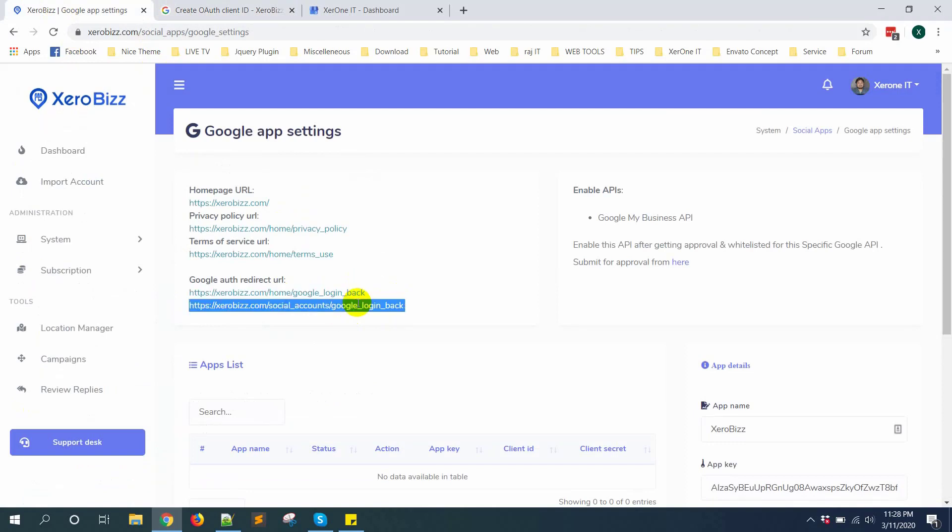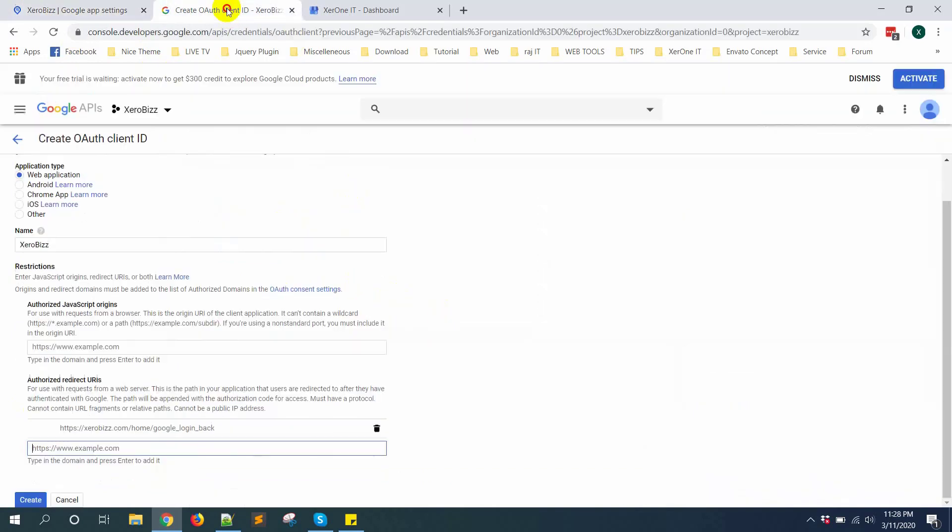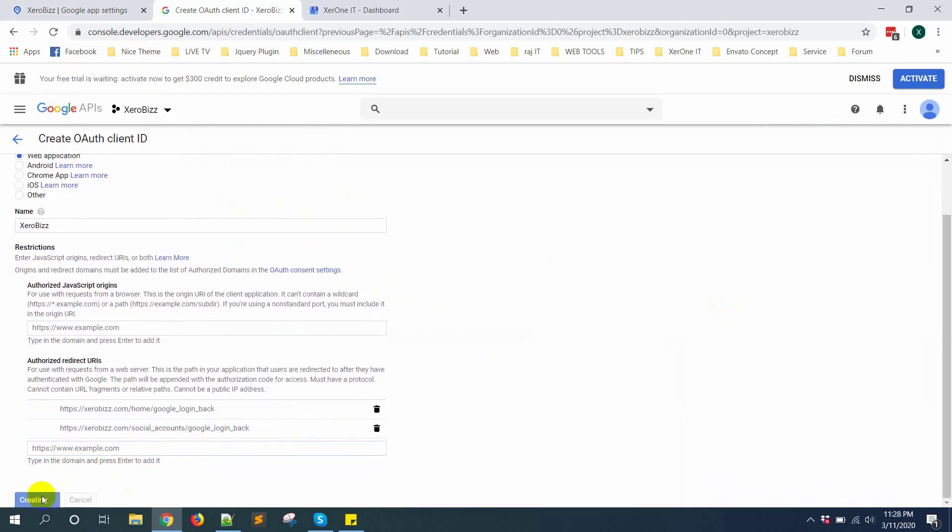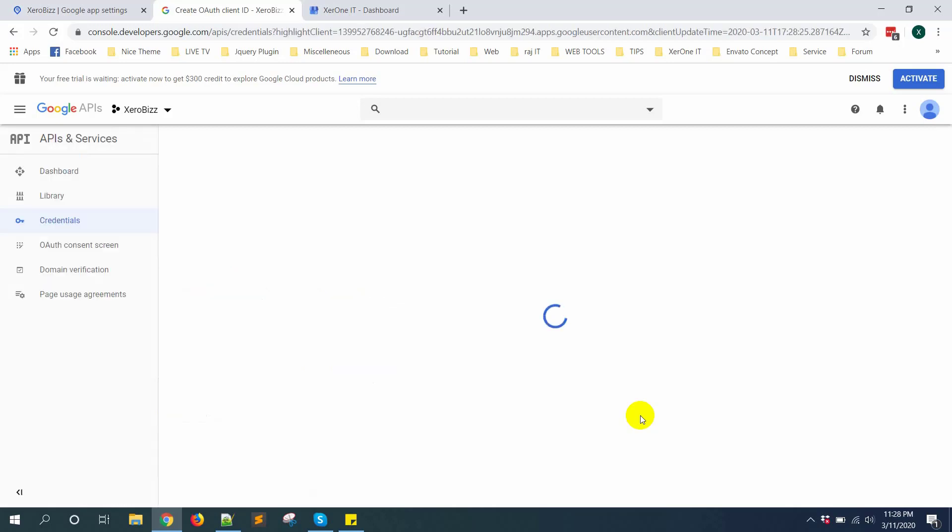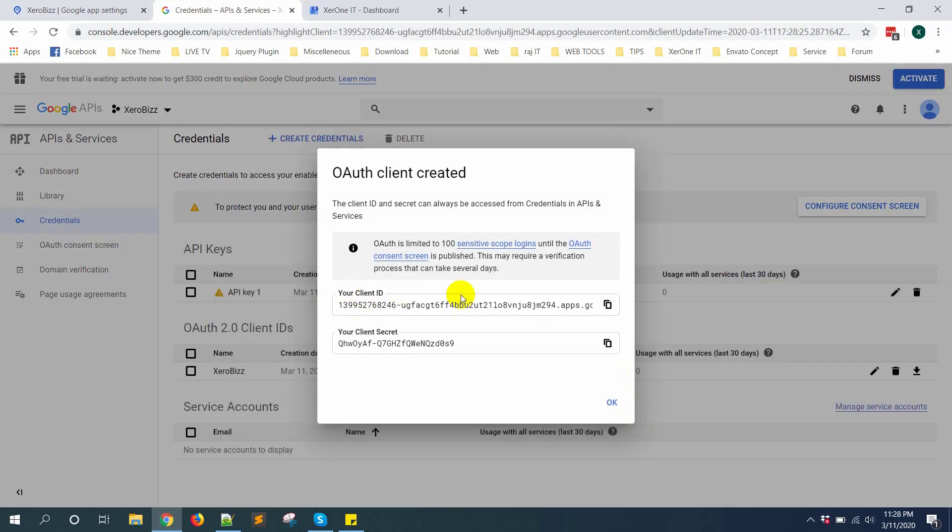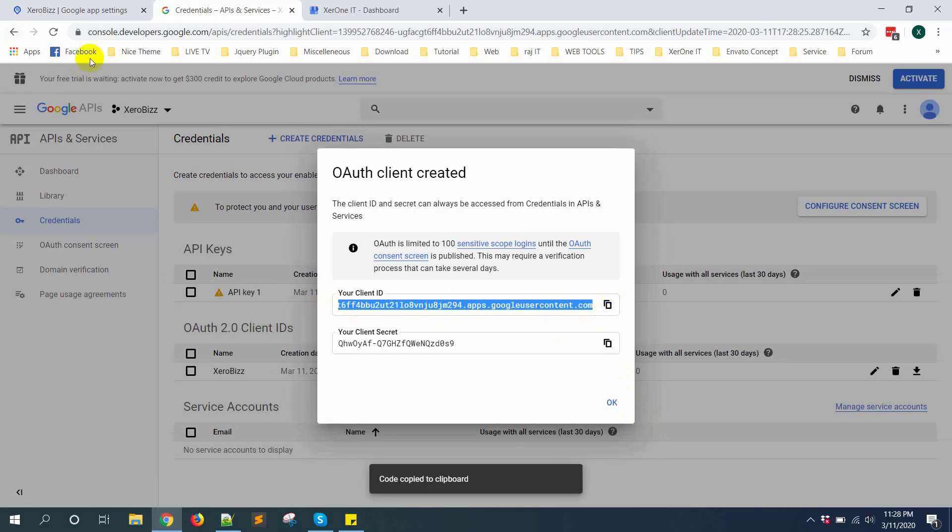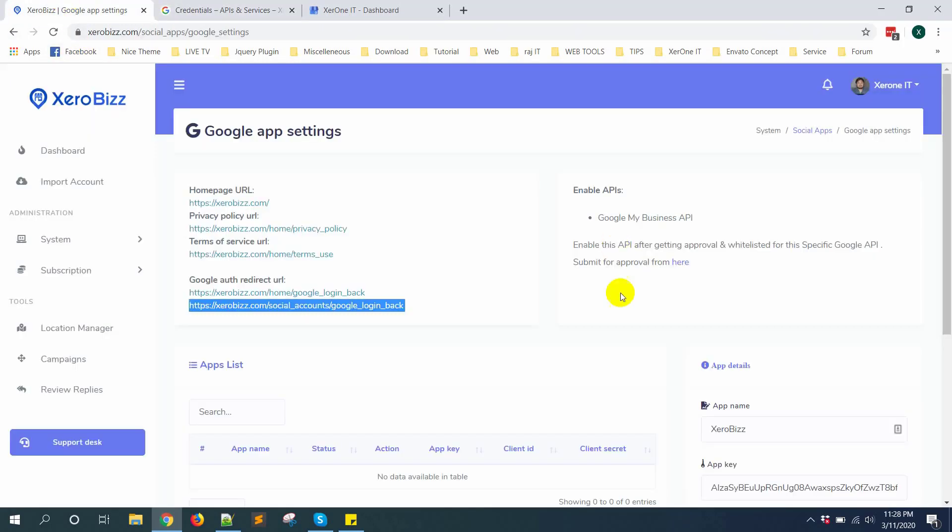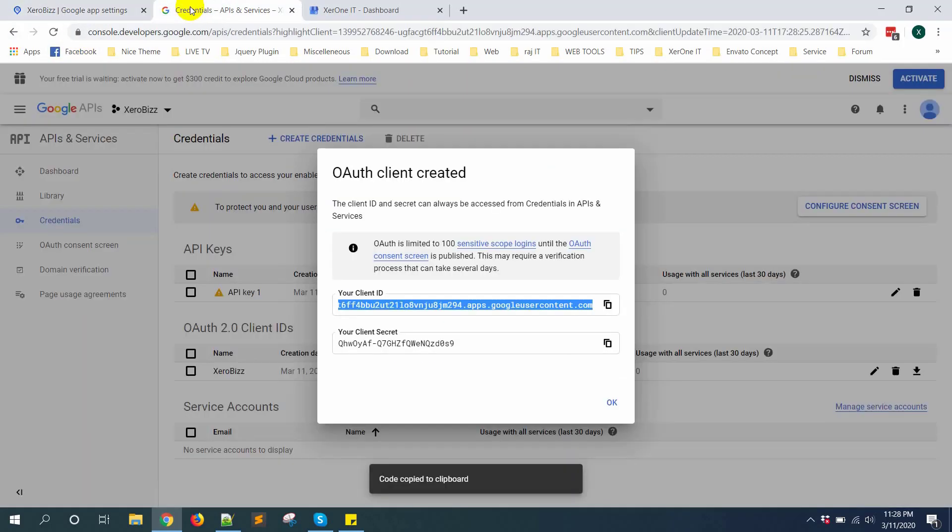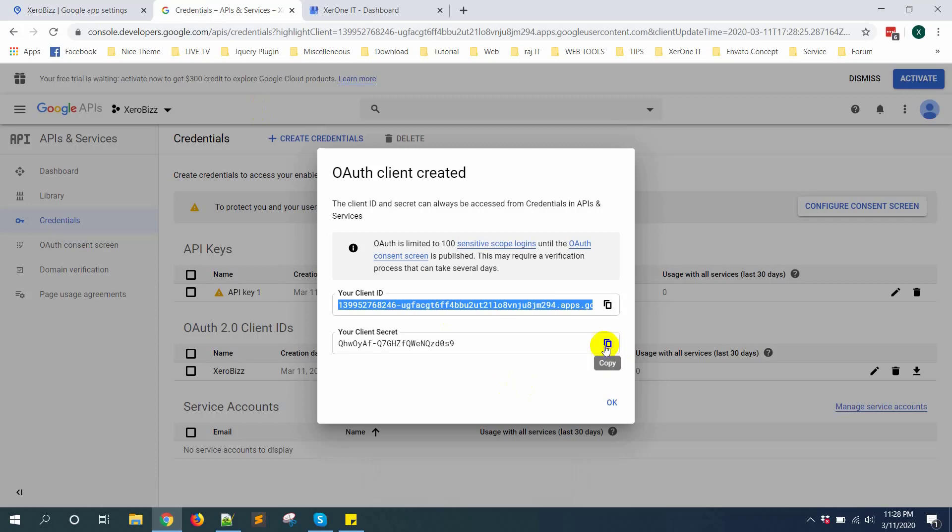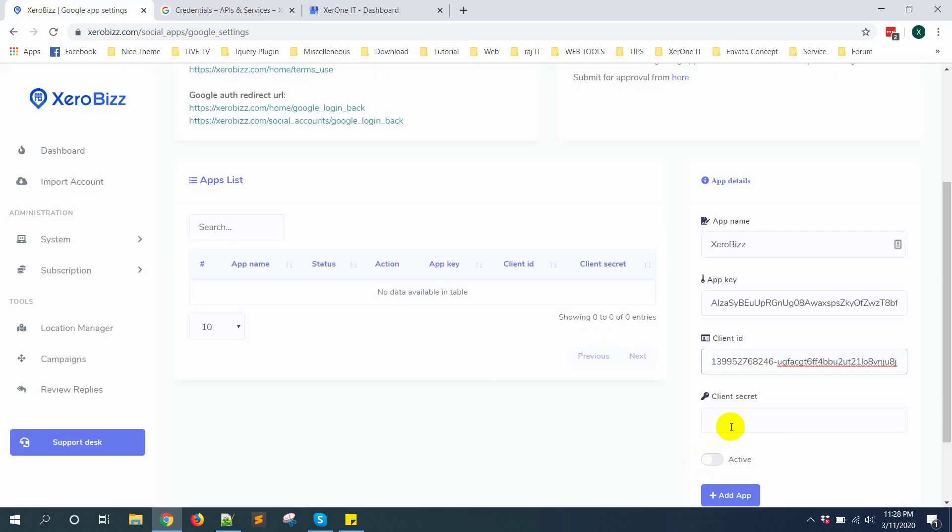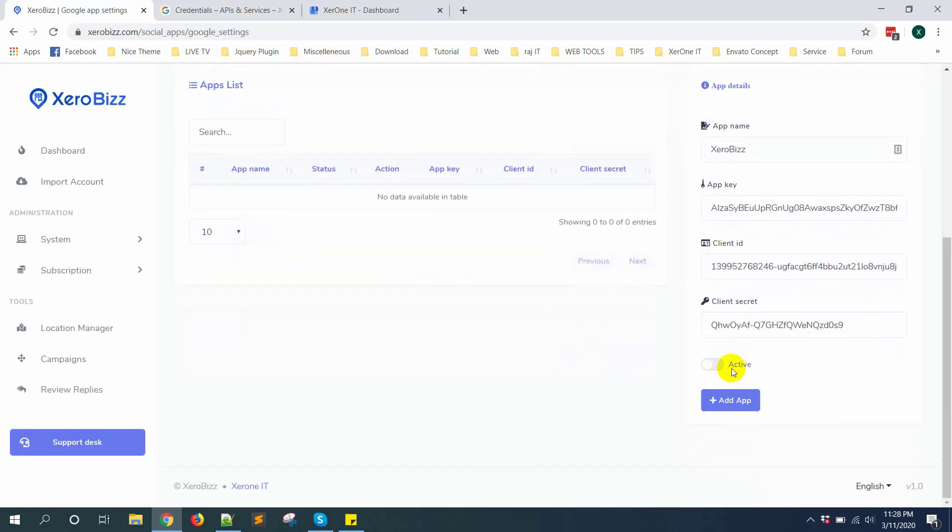Then copy this and press enter button. Then click on create. Your client ID, copy this. Client ID. Then client secret. Then make it active.